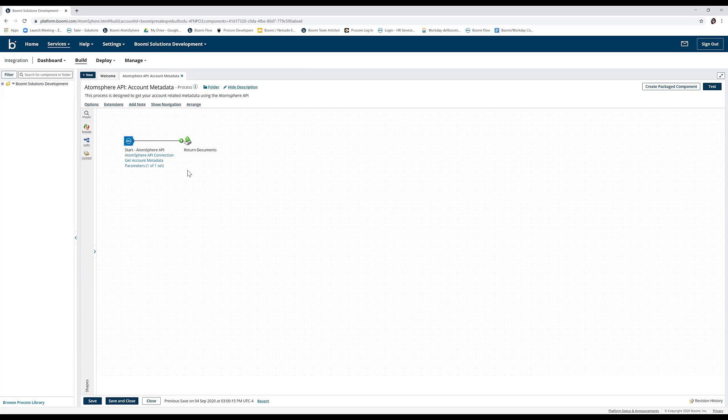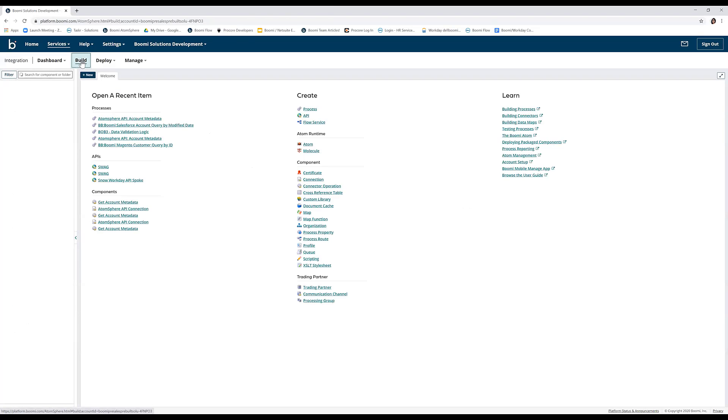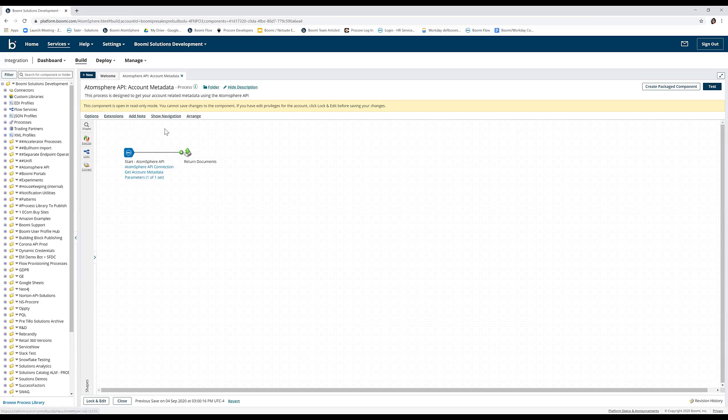In order to run a test, you will need an Atom installed in your Boomi account. Now that we have an Atom ready, we may go to the Build tab and open our process from the recently opened items or from the Component Explorer here.